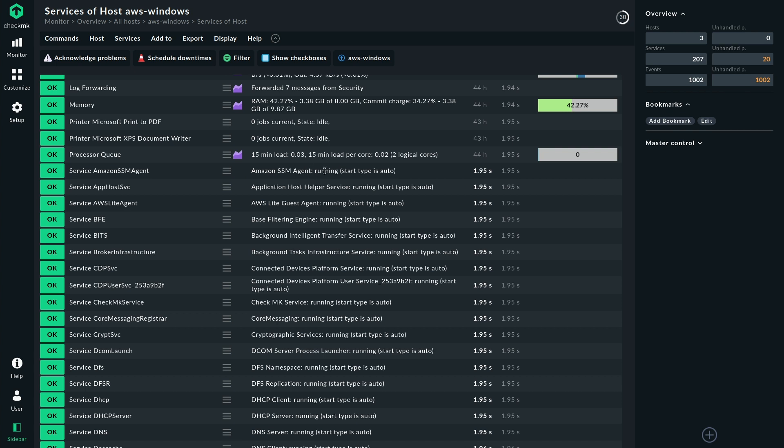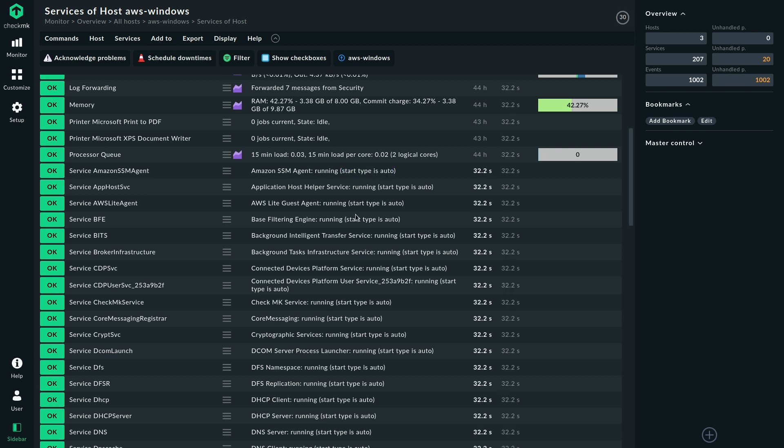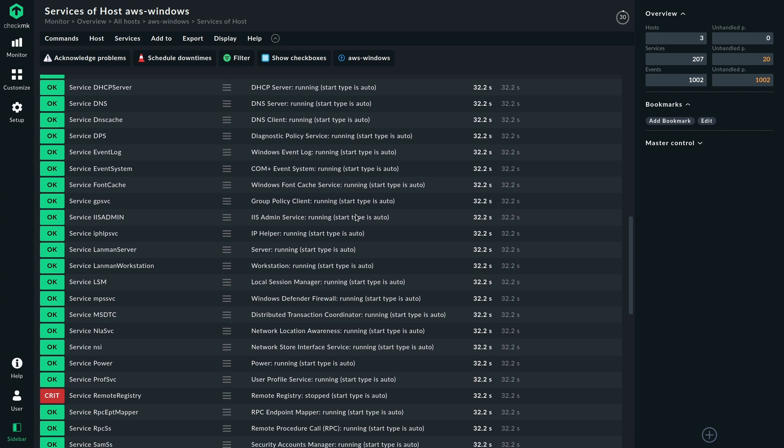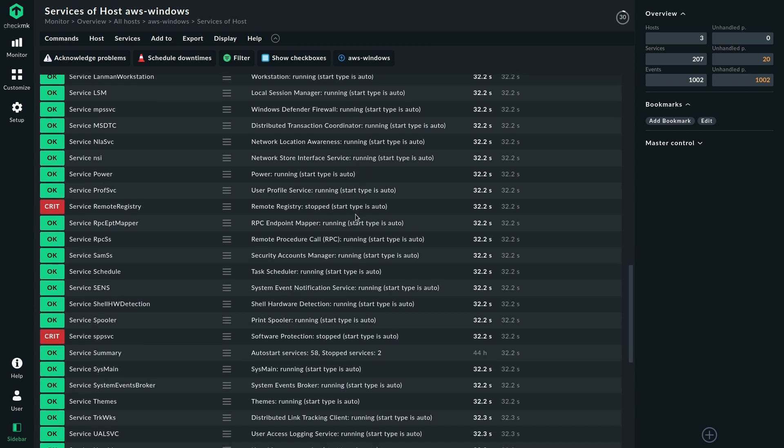And we can see in the detailed output here, for example, it is running and the start type is auto. So the latter one is what we configured in the rule. We only want to see the services that are in auto start. And here we see the specific state. And if one of the services were stopped now, we would see that it was critical. Actually, there are some stopped services here. We can see this remote registry service. It says it's stopped, but it's in startup type auto. So from my configuration, I'm already made aware of a service that isn't running, although it should be running. So I could investigate here.